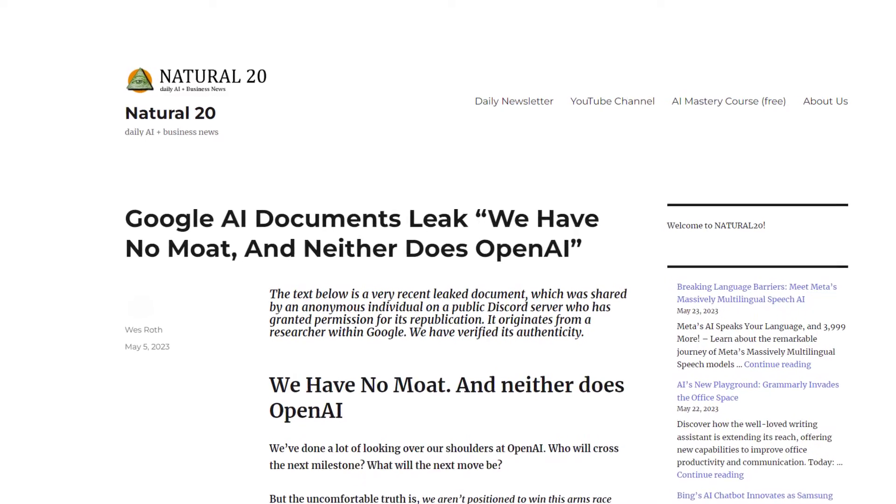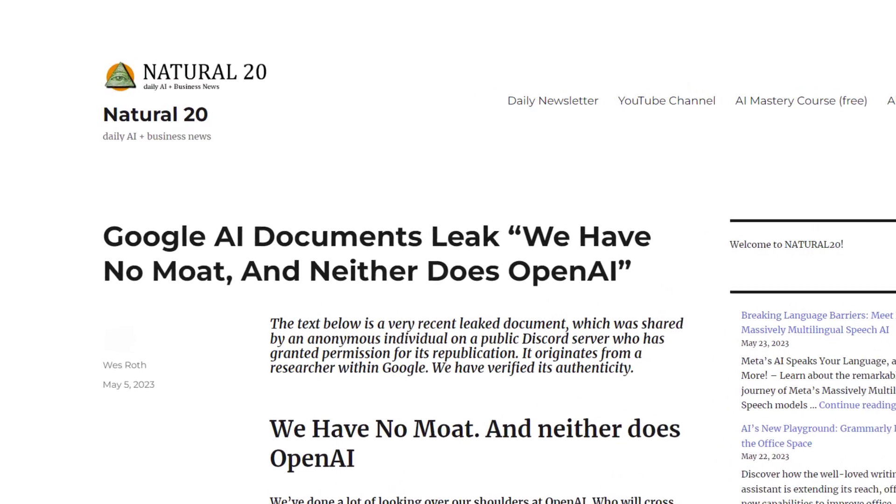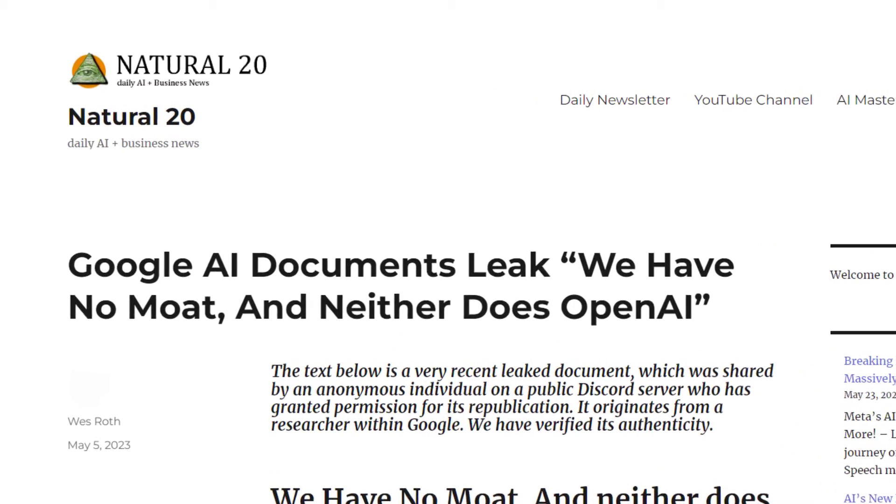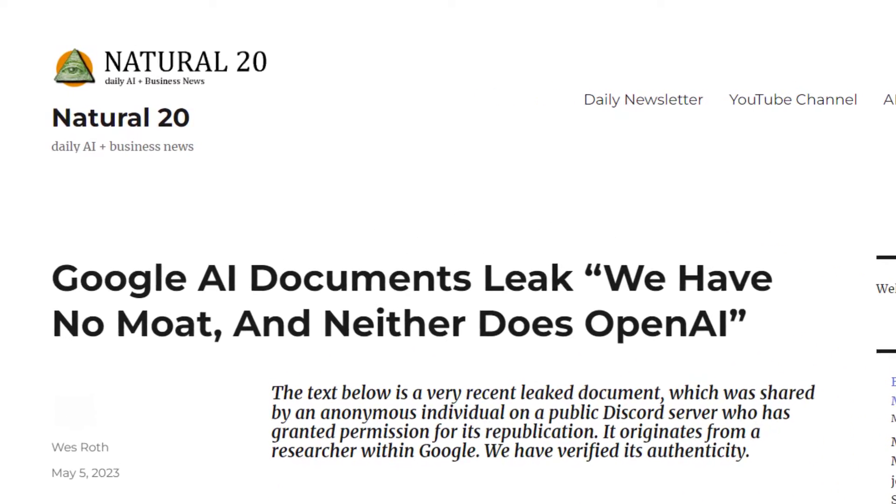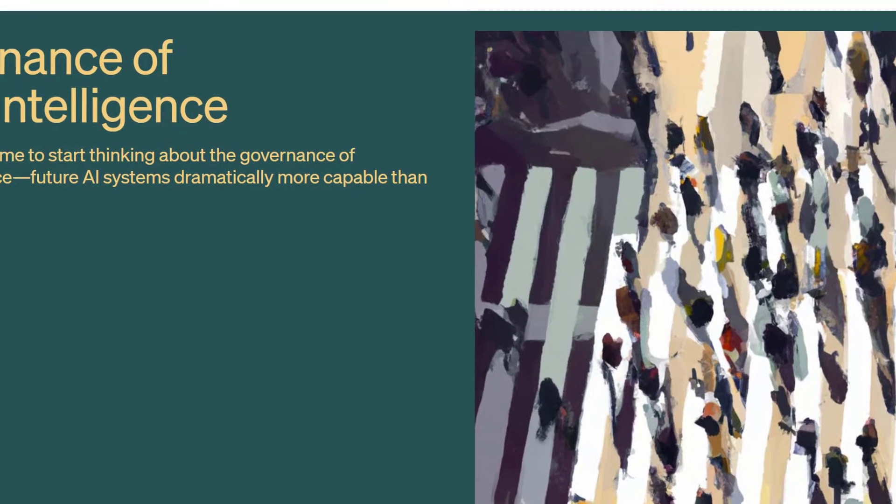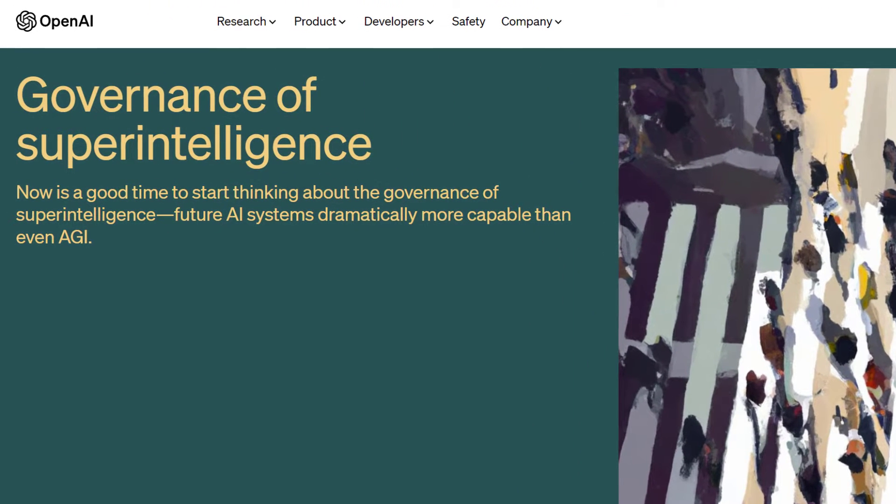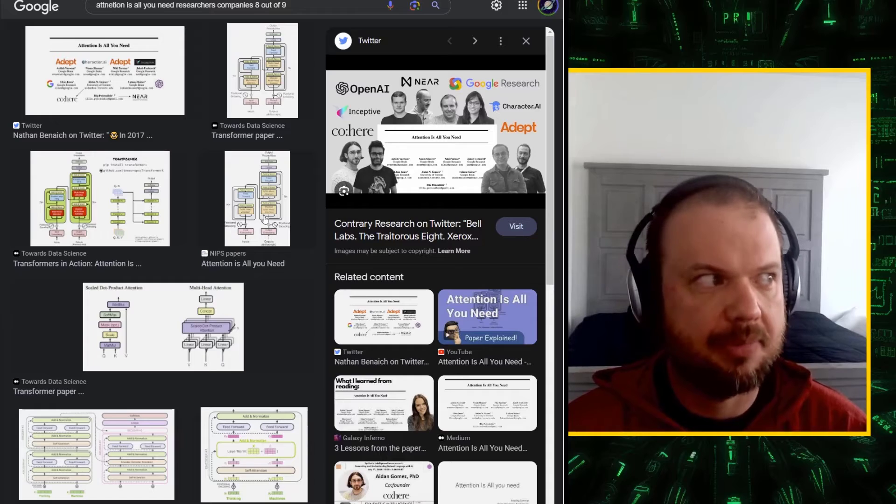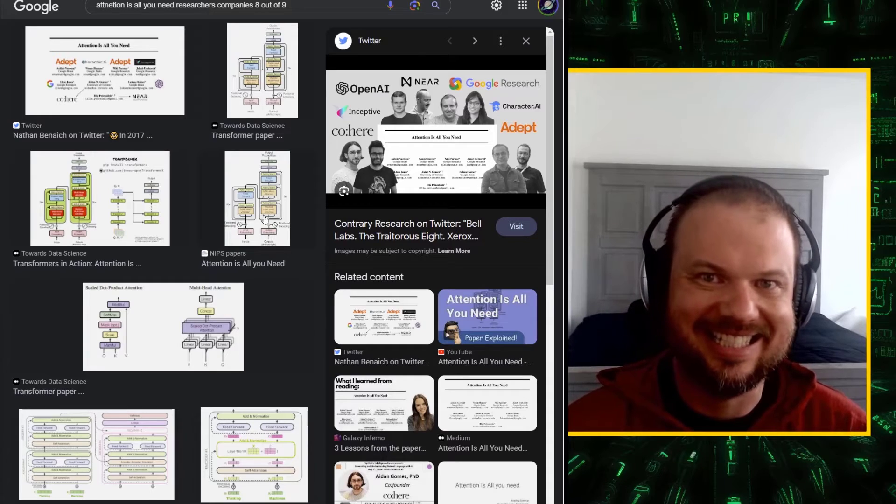So Sam Altman is asking Congress to regulate the AI stream. Is this a trap? Google's leaked documents show that they're rapidly losing their grip on AI. And now OpenAI releases a proposal for how to govern AI and calls for immediate action. Seems like something's happening behind the scenes. Let's take a look.